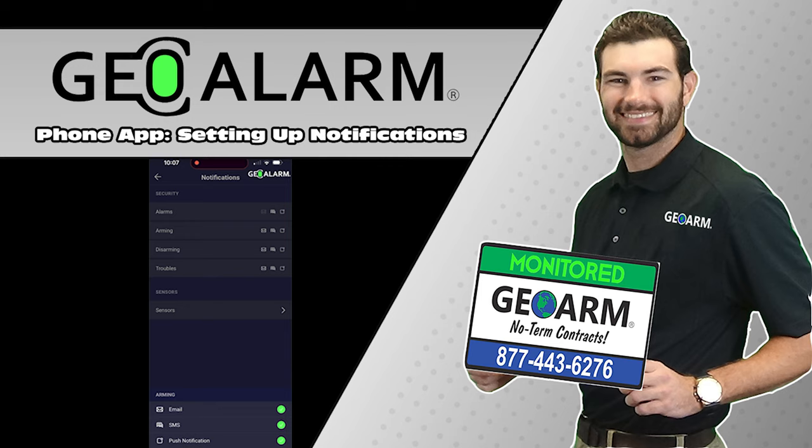Please like and subscribe to our page for helpful programming and installation videos, product reviews, and more. Visit www.geoarm.com. That's www.geoarm.com or call 877-443-6276. Geoarm. The worldwide leader in DIY security.